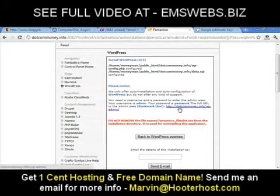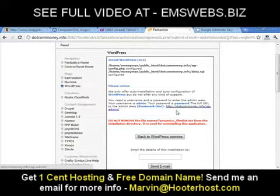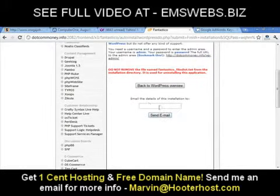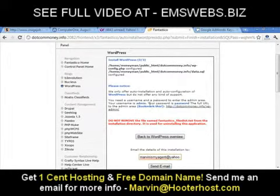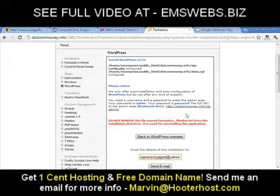You can also email the details of this installation to yourself. Put your email address in and hit Send — it'll send you your username, password, and the link to your site. I'm not going to do that since I have the details right here in front of me.